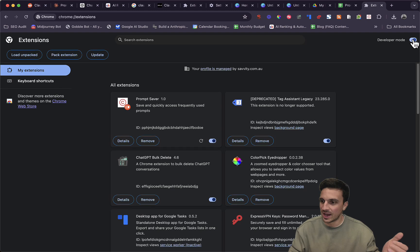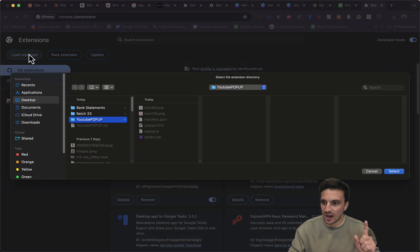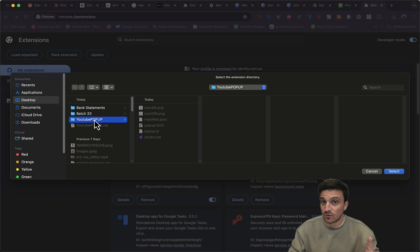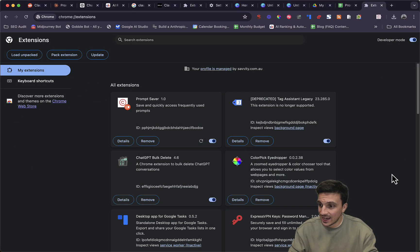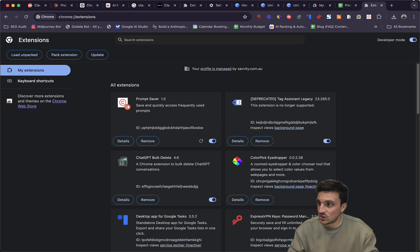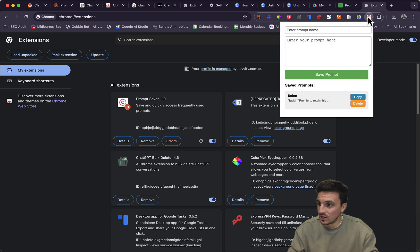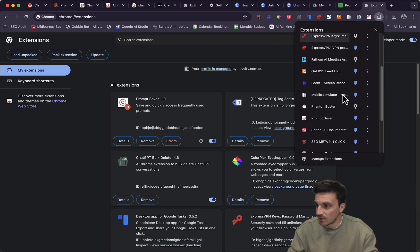So for example, that here, and you're going to go load unpacked, and you're going to click on your folder containing all of the files. You're going to go select, and now you've got your Chrome extension enabled. You just need to go and make sure you've got it pinned.